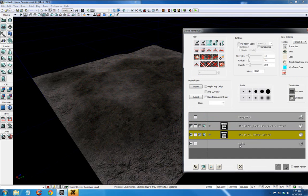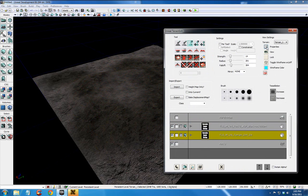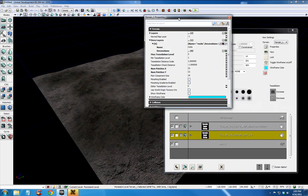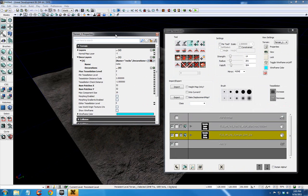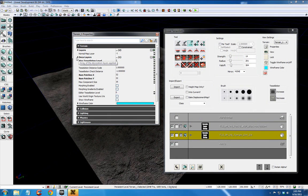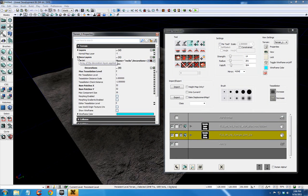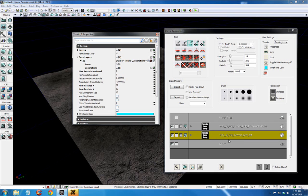We don't want to select rocks yet. We want to select the terrain that we last created. Click properties. And you want to expand deco layers here. And you can see that rocks is tied to this layer because of the order we created it.